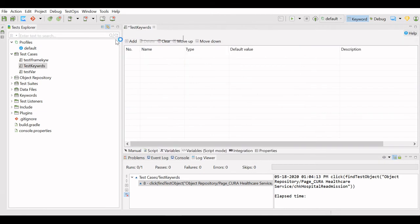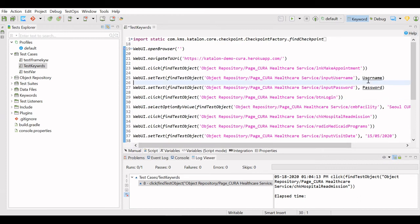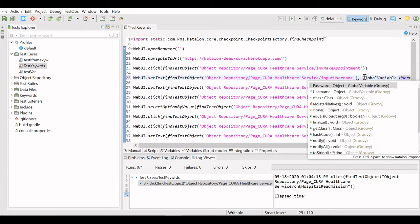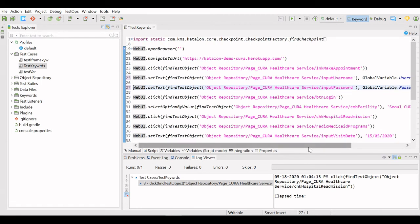Global variables can be used anywhere in your project, in any test case. I will open my test case. To use global variables in your test case, you use the keyword GlobalVariable followed by a dot. When you click dot, you get a list of your variables. For example: GlobalVariable.username and GlobalVariable.password.